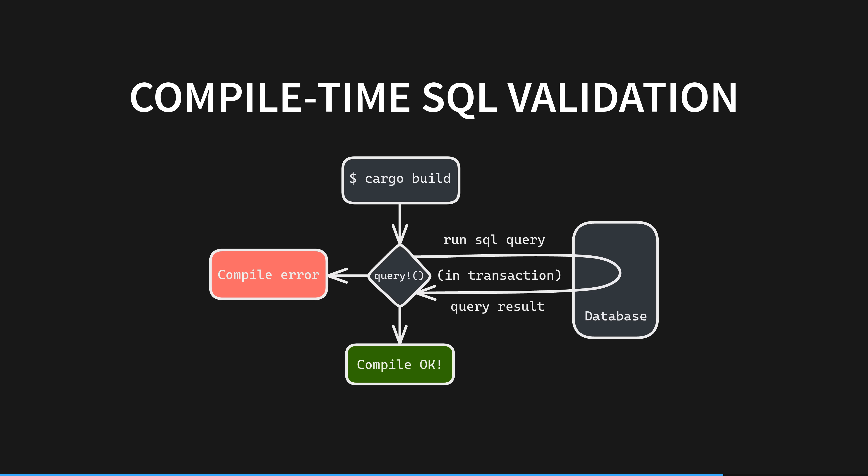Then this query is executed on your local dev database, perhaps Postgres, inside a transaction. This will either execute cleanly or fail, perhaps because you've got the type or name of a parameter or table wrong. If it passes, compilation continues normally.